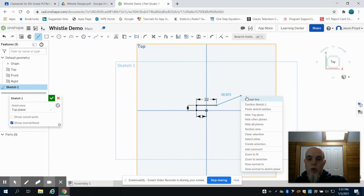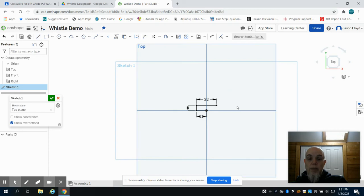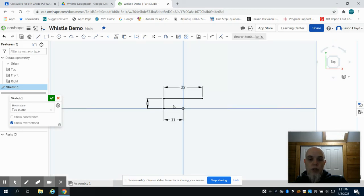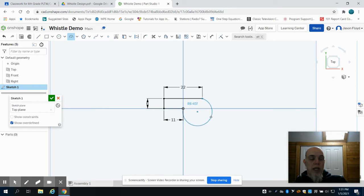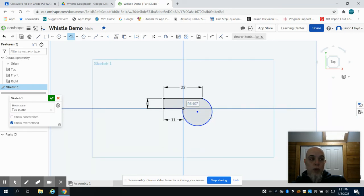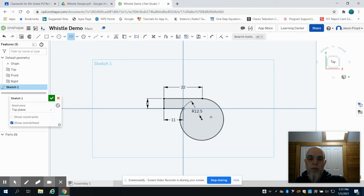I'm going to grab my arc tool. I'm going to start at the origin point and where I left off, and I want to create an arc with a radius of 12.5 millimeters.